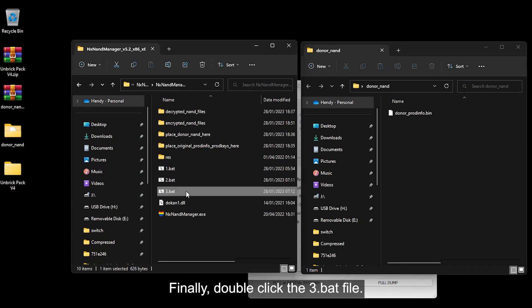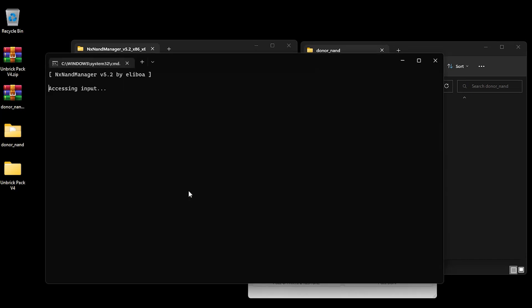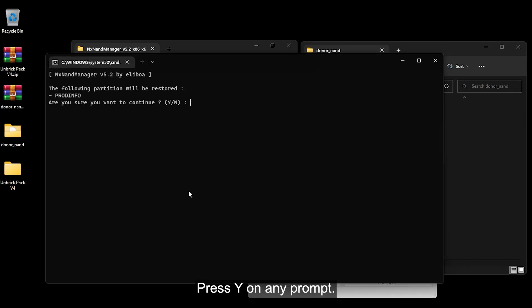Finally, double-click the three.bat file. Press Y on any prompt.